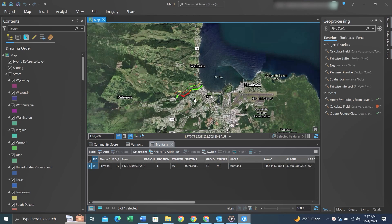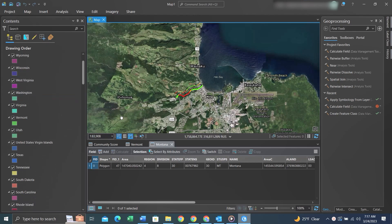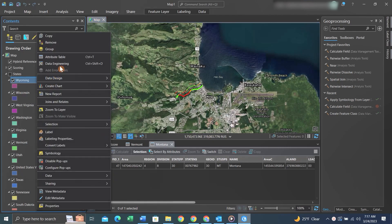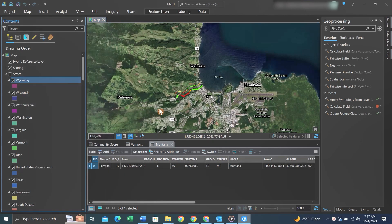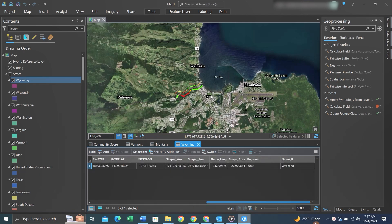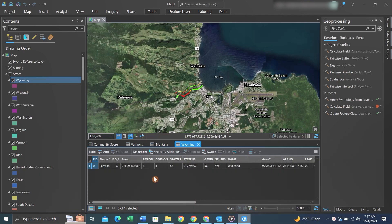Hey folks, it's Duke here from Geofolks. Today we're in ArcGIS Pro. We have a list of shape files all representing different US states. What we want to do — we'll open one and take a look — we want to export this attribute table as an XLS into an Excel file essentially.